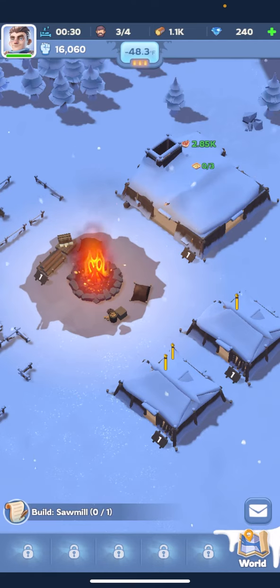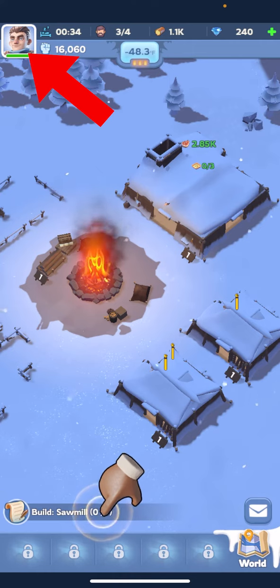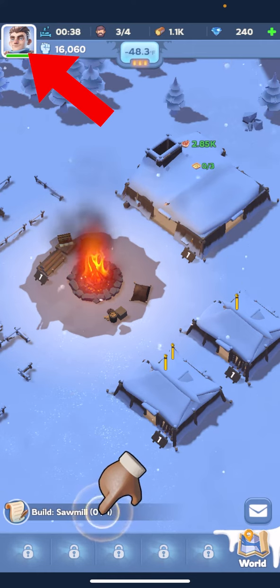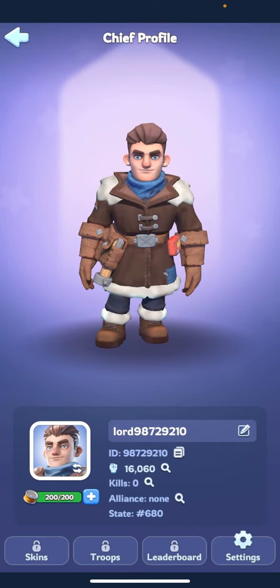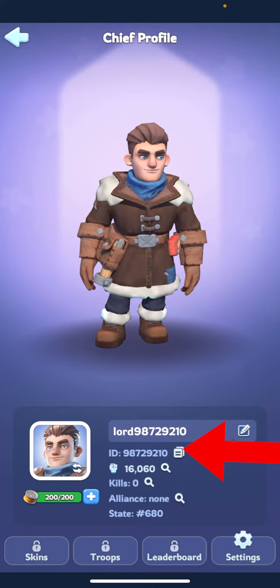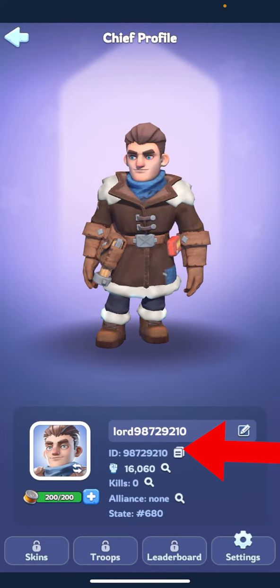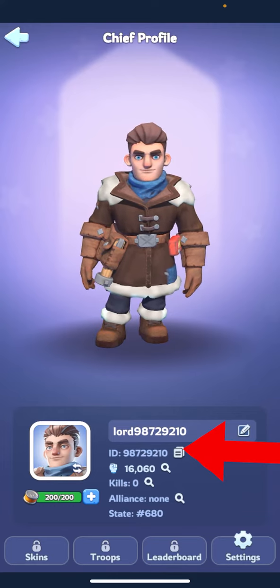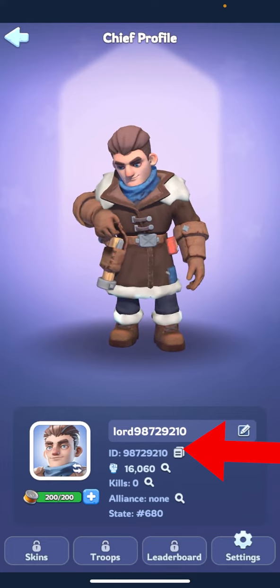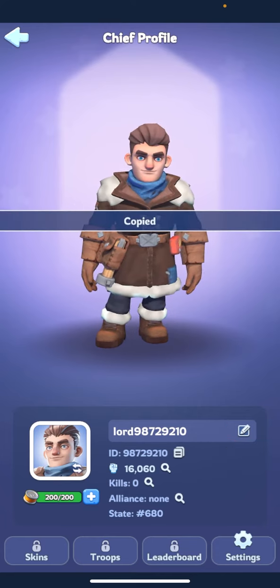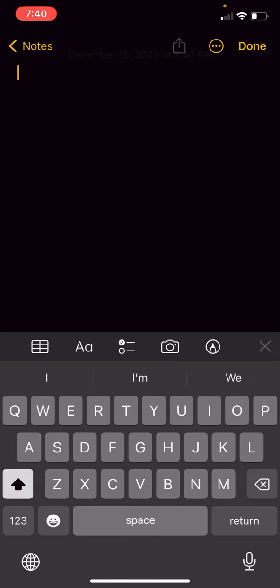Once you have it loaded up, we're going to go to the top left and hit our profile icon. You're going to see an icon that looks like two papers — that's going to be your ID. Press on that. You know you've done it right when it says copied over your profile. Once you have your ID copied, go to your Notes app or anywhere on your phone to save it. Paste it there to have your numbers saved — that's your ID, and we're going to need that for later.